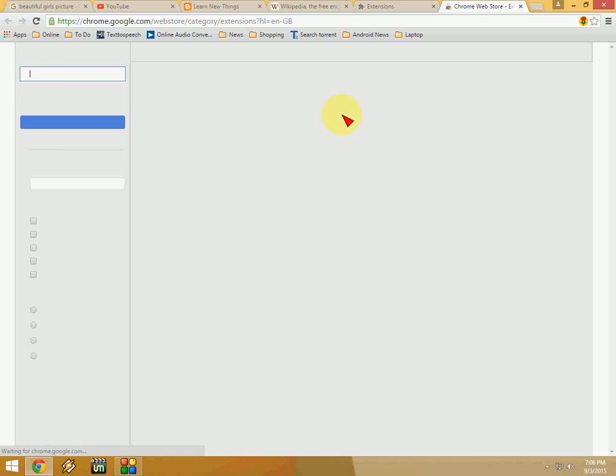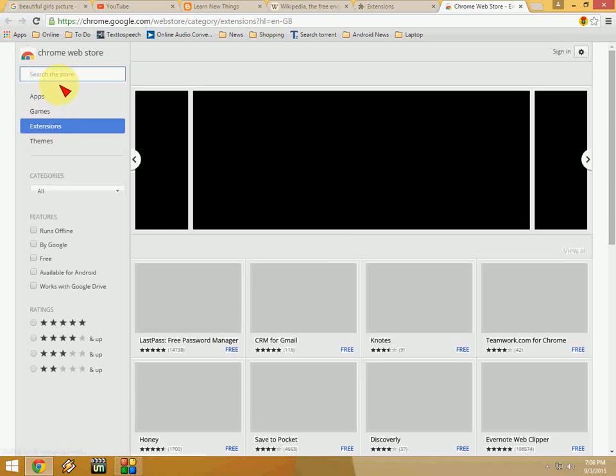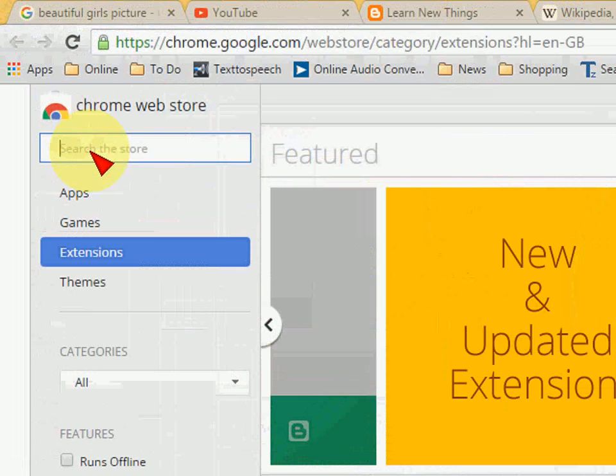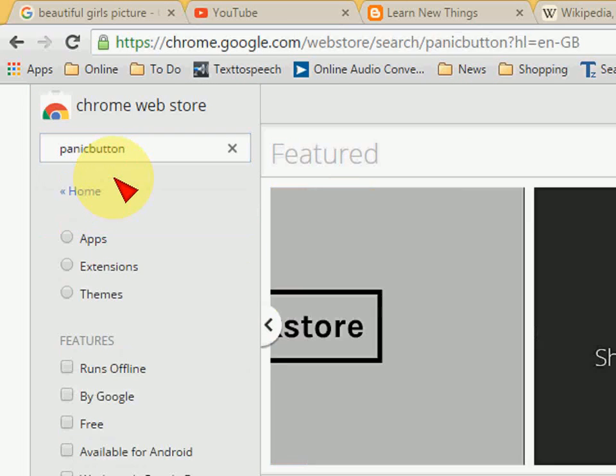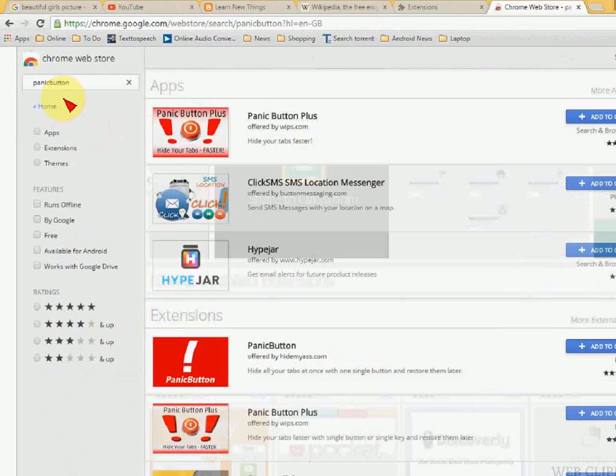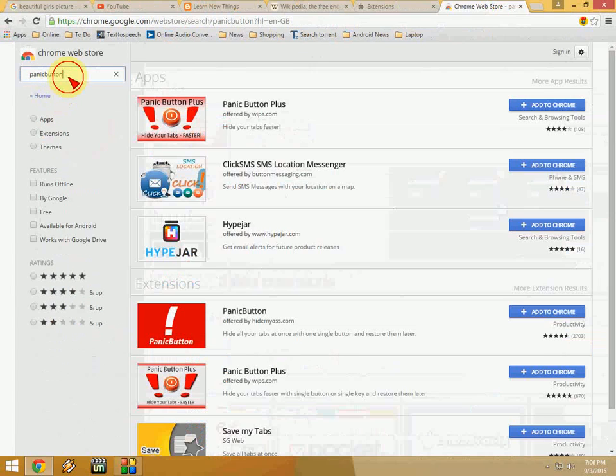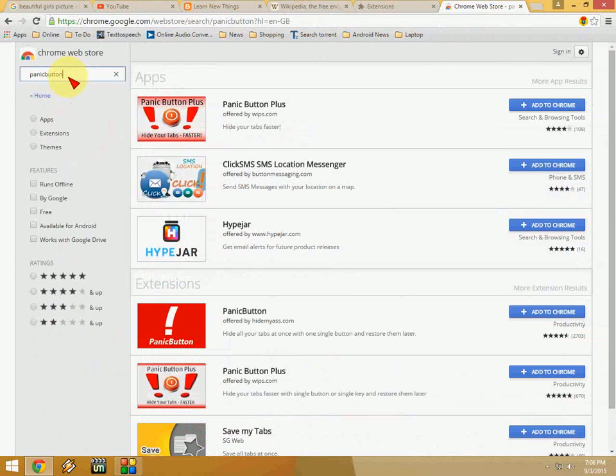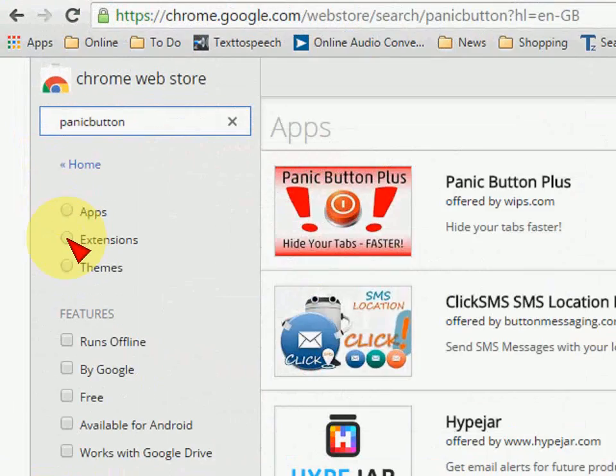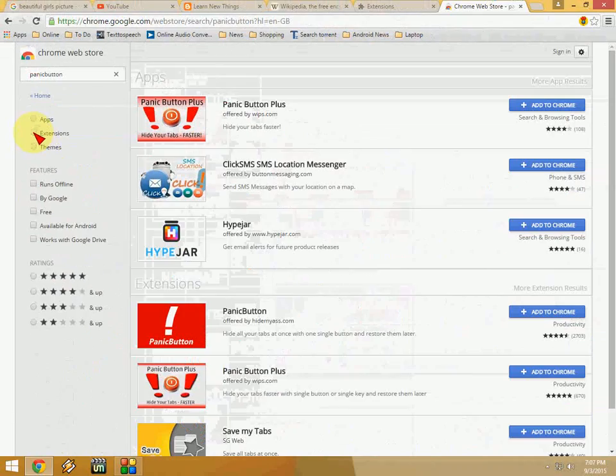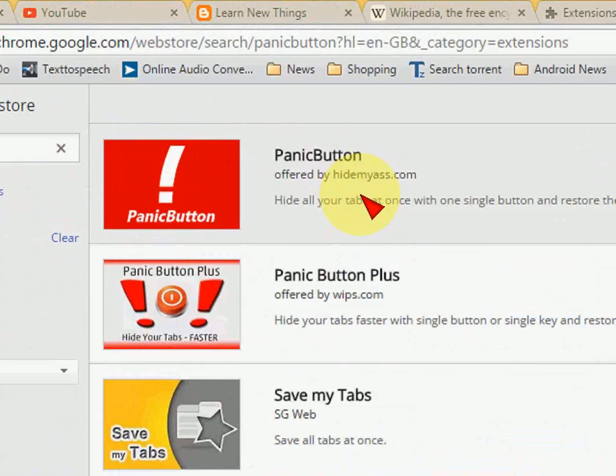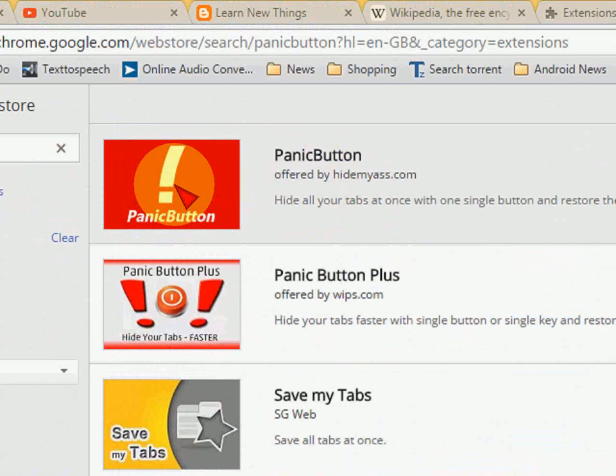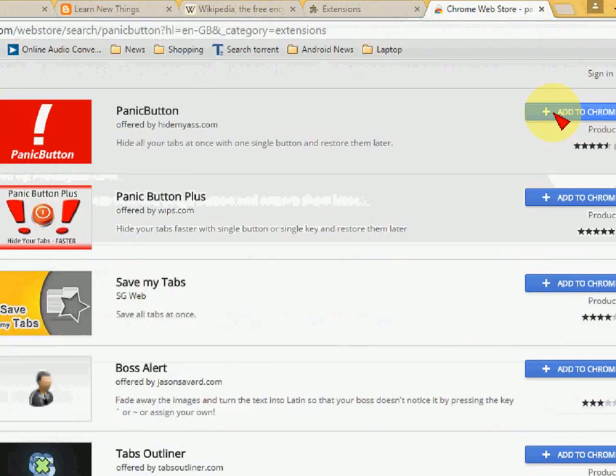Here just type—I will zoom in—panic button. Type this in the extension search bar and search for it. Panic button. Check the extension as you can see here. This is the one, the Panic Button extension.